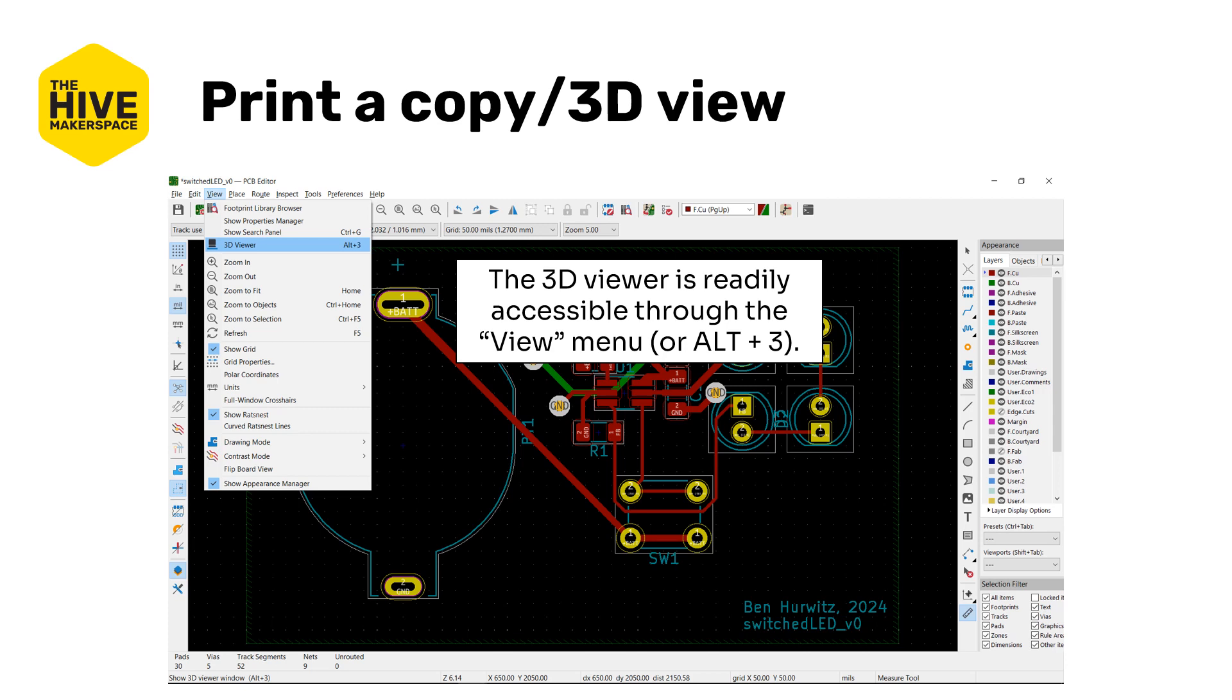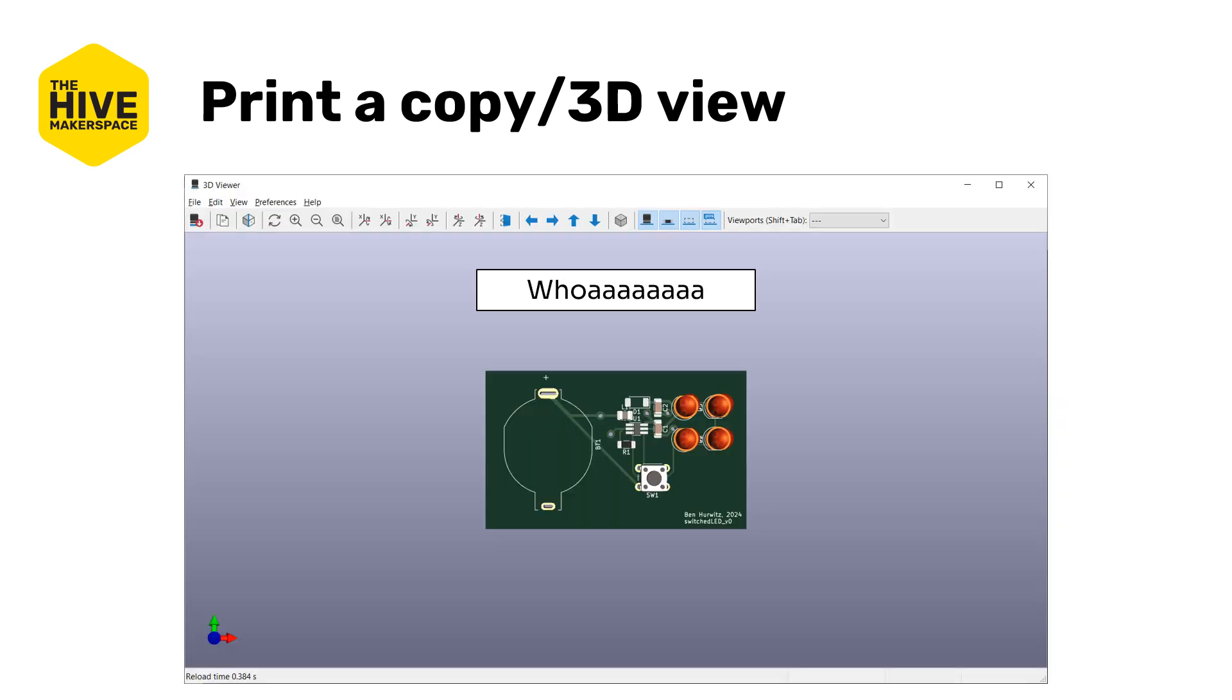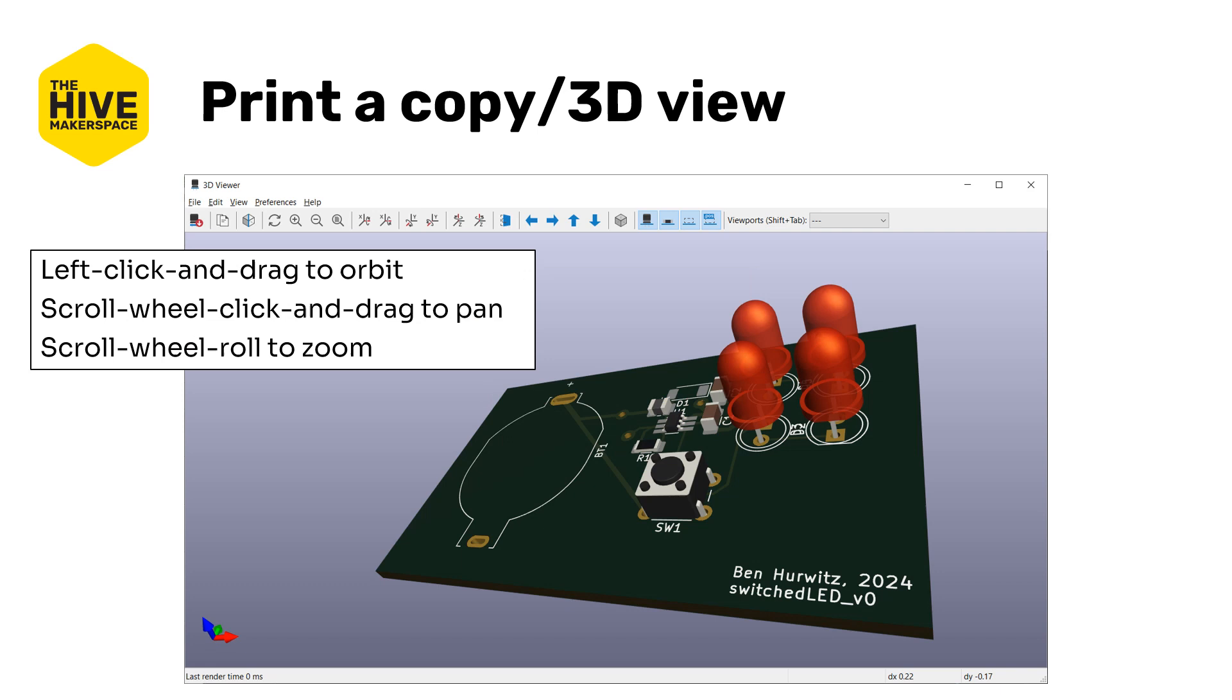The 3D viewer is readily accessible through the view menu or alt 3. Looks something like this. It's pretty cool. Just automatically generated. You can move it around. Left click and drag to orbit. Scroll wheel and drag to pan. Scroll wheel to zoom.